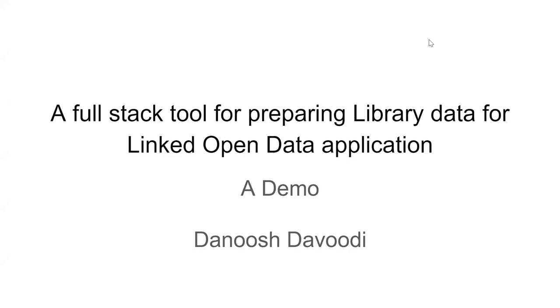Hello everyone. Thank you for joining us at the LD4P 2020. My name is Danoosh Davoodi and I'm a metadata specialist at the University of Alberta Libraries. And today I'm showcasing a tool, an open source tool that we have developed here for experimenting with converting MARC data to bitframe or linked data format.